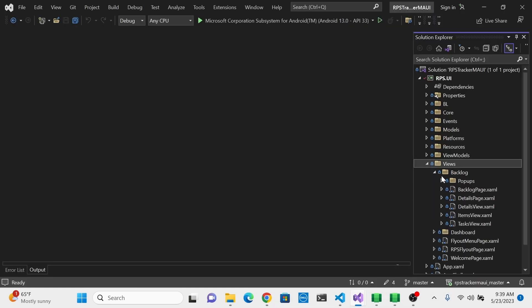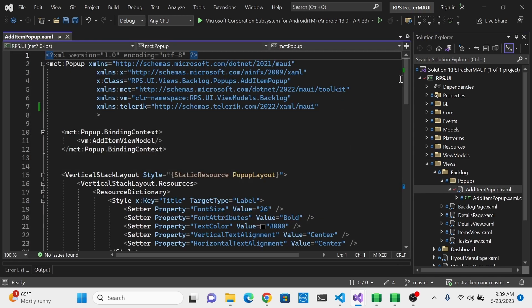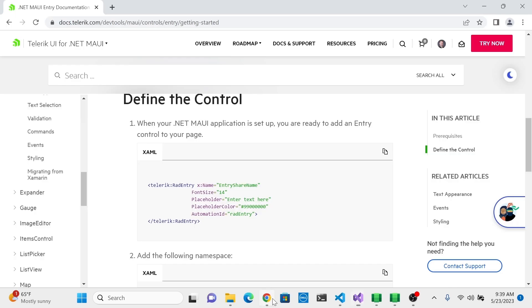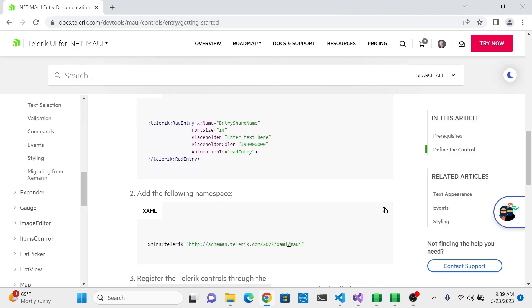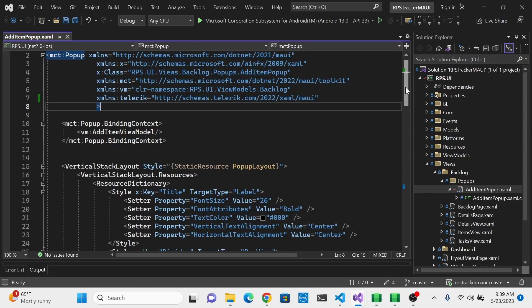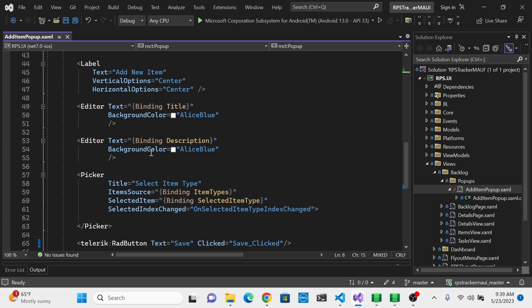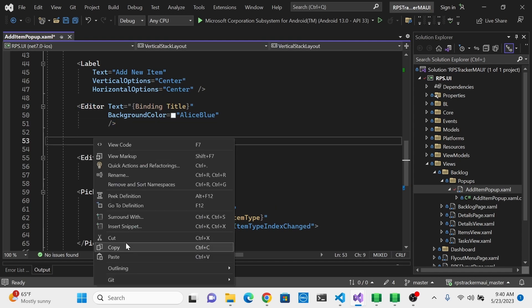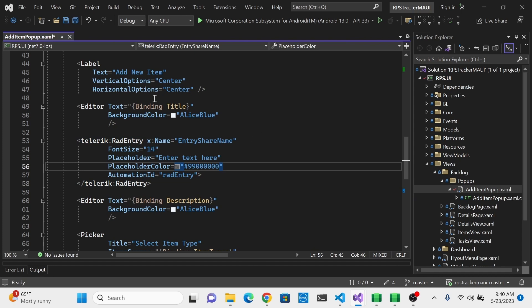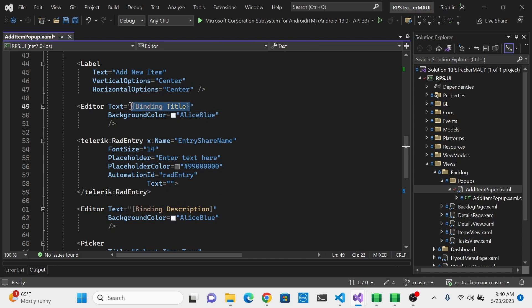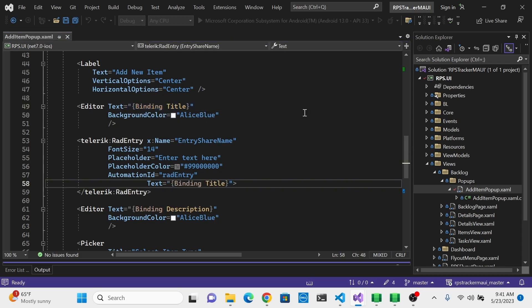Open up Views, Backlog, Popups, and then Add Item Popup. This is a good place as any because you're already familiar with this page. We already have the Telerik namespace imported at the top, which is one of the steps that's required — we've already done this for this particular page as we added the button in the last chapter. We have a couple of editor controls here already — these are the ones that come with MAUI. Let's replace this title editor with the RadEntry. I'm going to paste in what we've copied, keep everything the same, and add the text binding here as well.